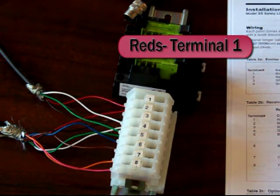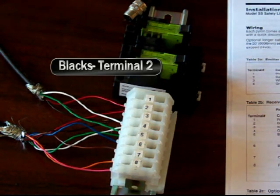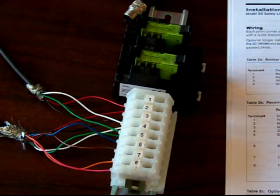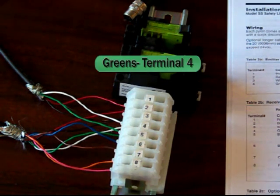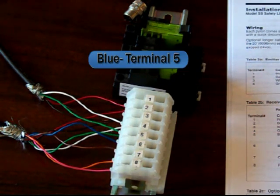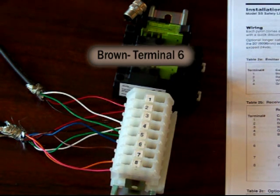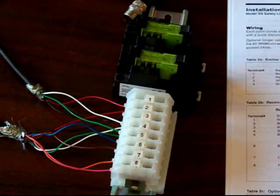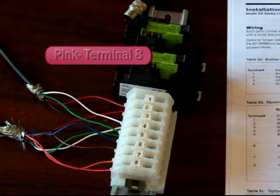Both reds go to terminal 1. Both blacks go to terminal 2. Both whites go to terminal 3. Both greens go to terminal 4. Blue goes to terminal 5, brown to terminal 6, orange to terminal 7, and pink to terminal 8.